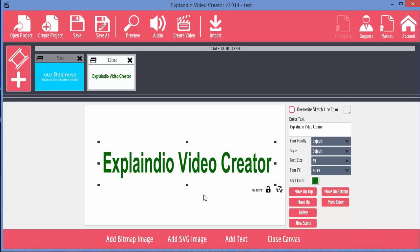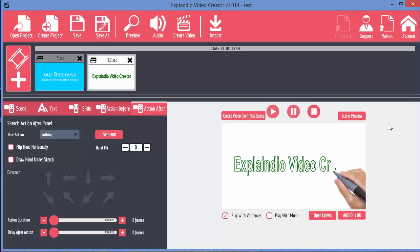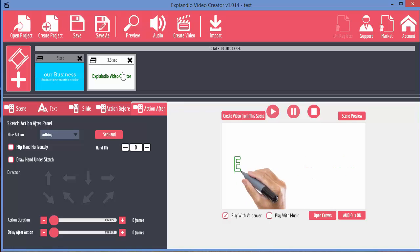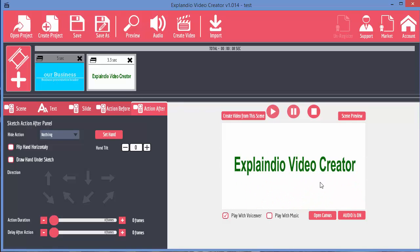And the other thing we can control is the color of the pen that draws this text. First off let's just click on close canvas and we can have a look. Once you close the canvas you can then see the preview screen. And you can see that the pen is drawing in the same color as the text.